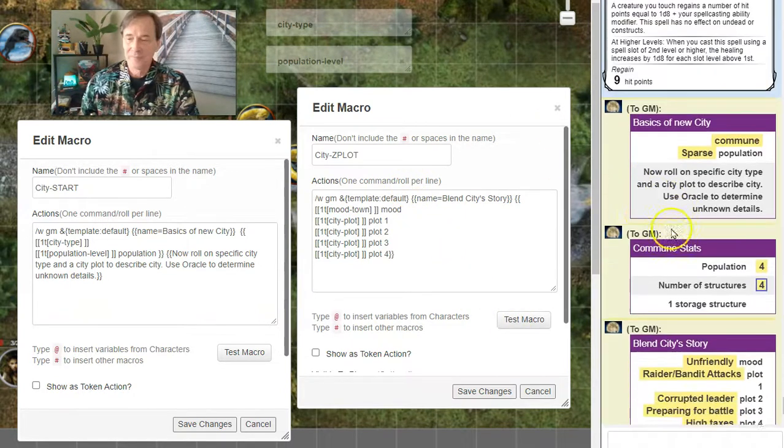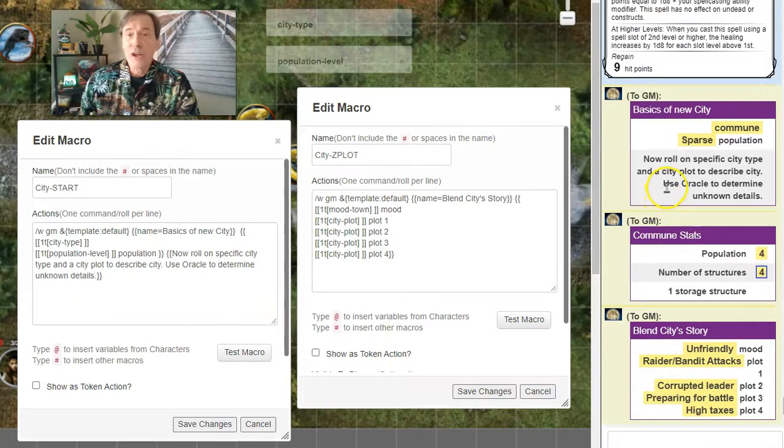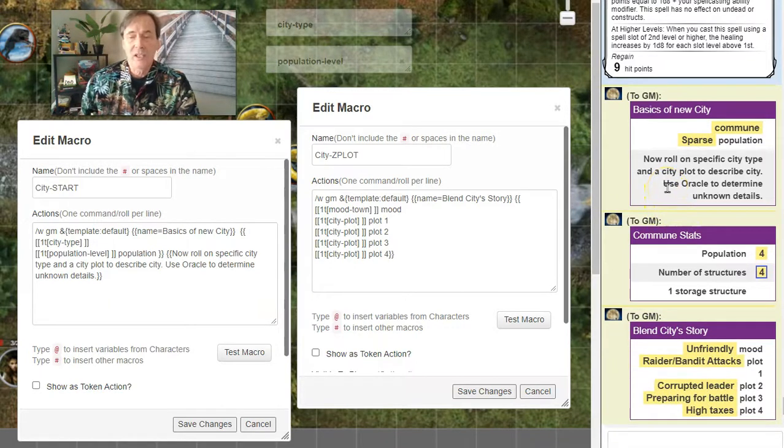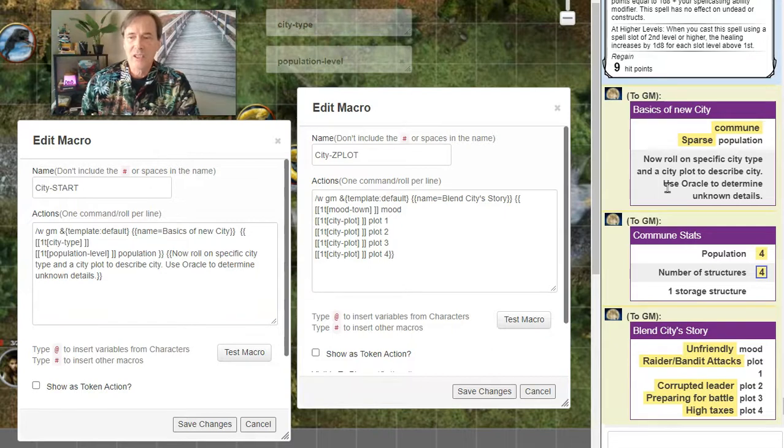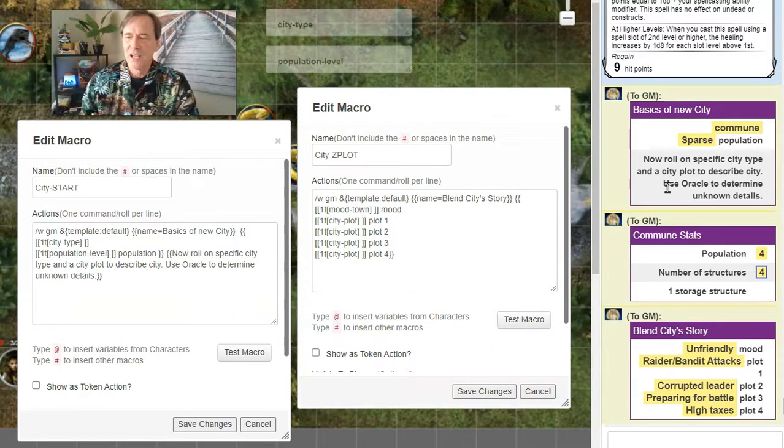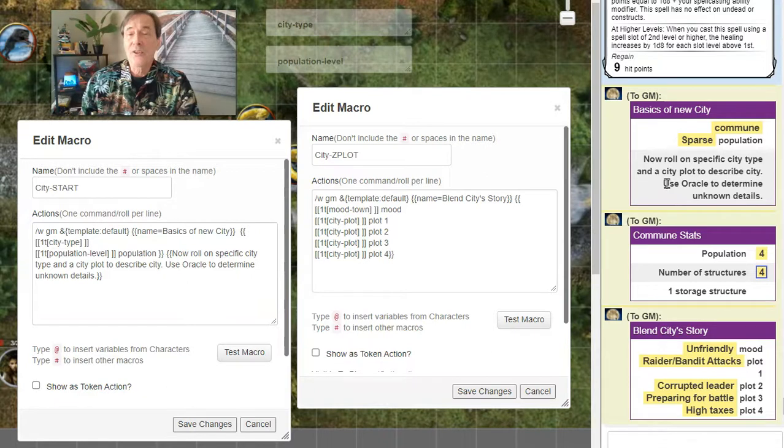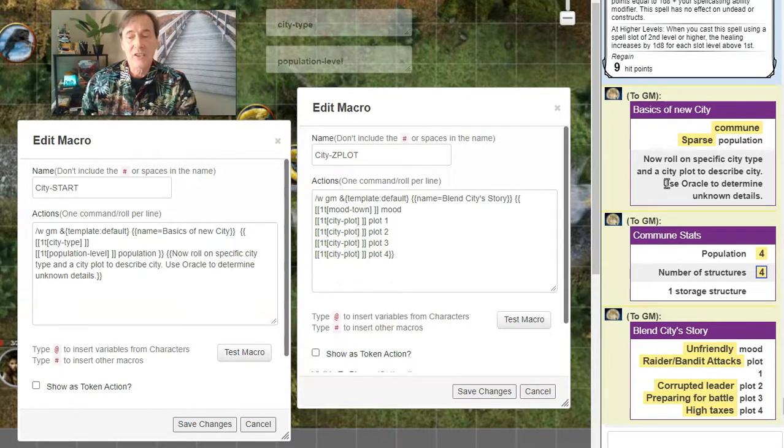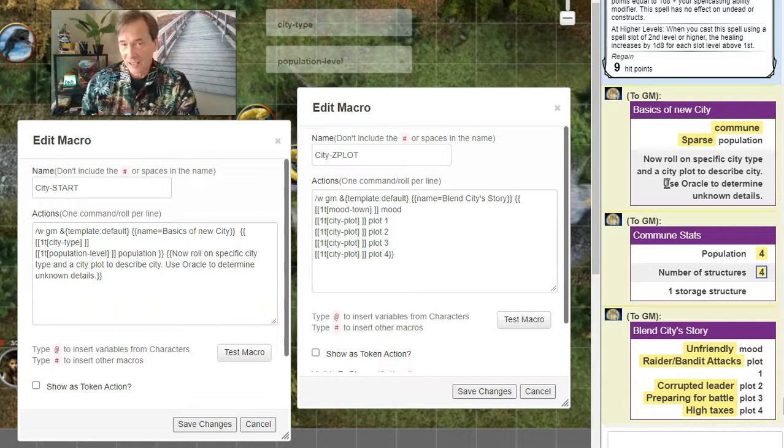Let's go check it out. So they're unfriendly. There's four people in this population of a commune with four buildings, four structures. Let's say they could be tents, whatever. And they're in an unfriendly mood. And you've got plot number one is these raider-bandit attacks.